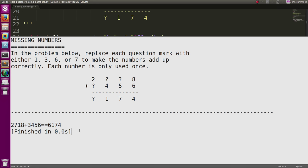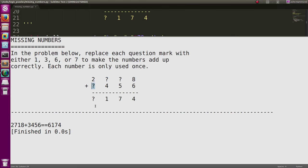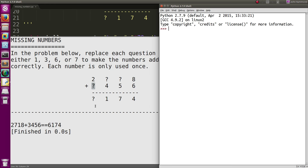Real simple. Seven right here. One right here. Let's see. Six. And a three at the very bottom here. Does that work for us? Let's take a look. Let's see. Two, seven, one, eight. Plus three, four, five, six. Gives us six, seven, one, four.